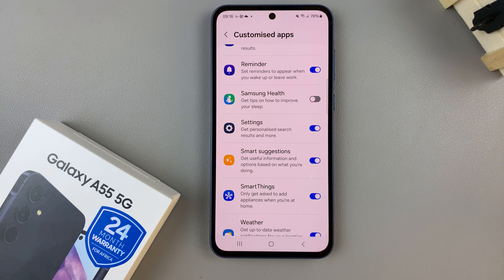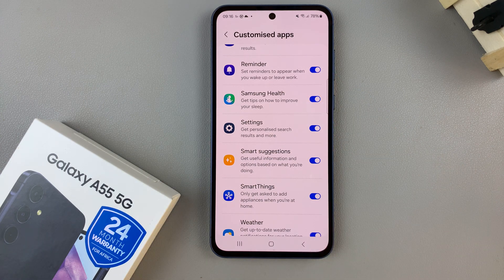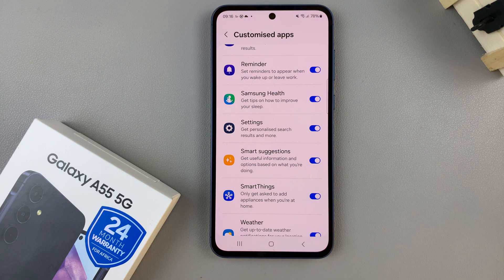Alternatively, if you wish to come back and turn it on, tap on the toggle again and it will be enabled.